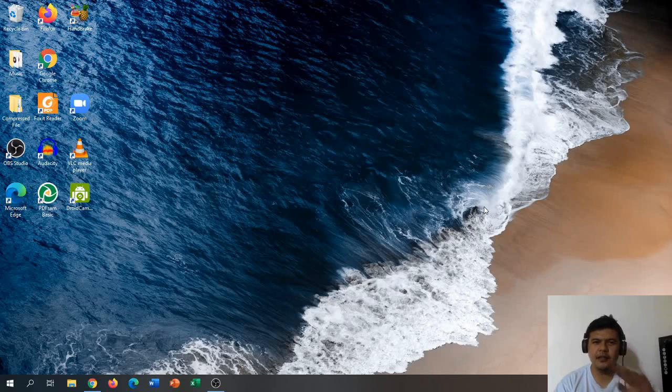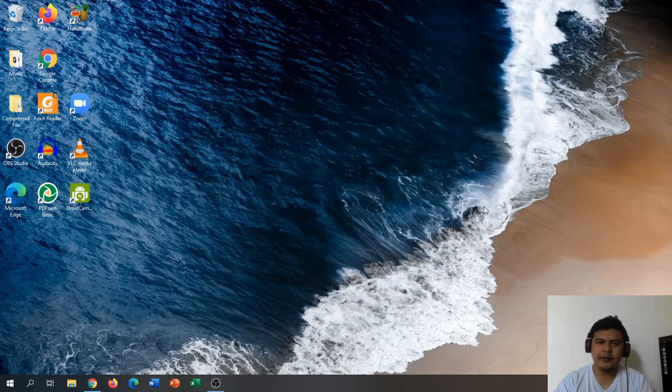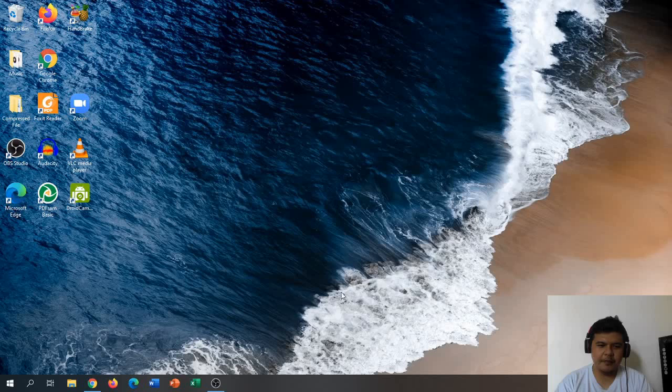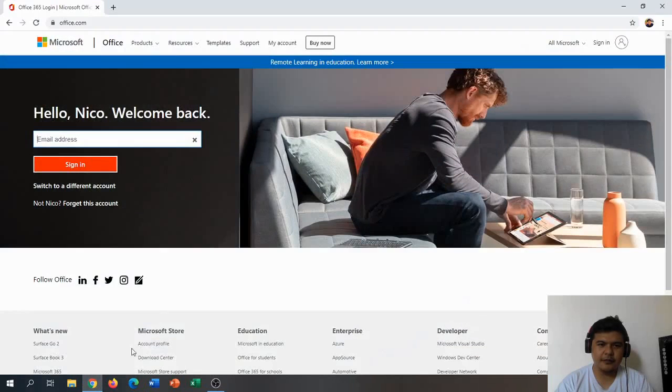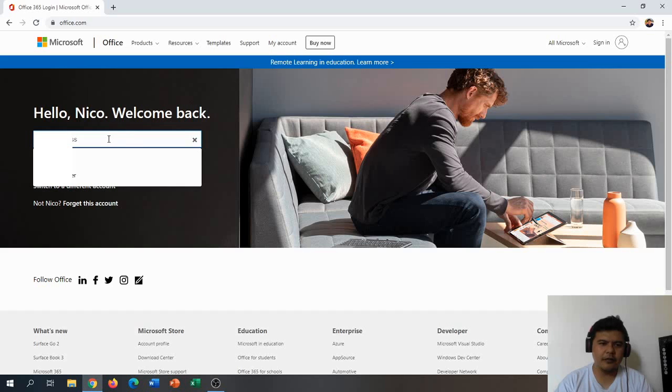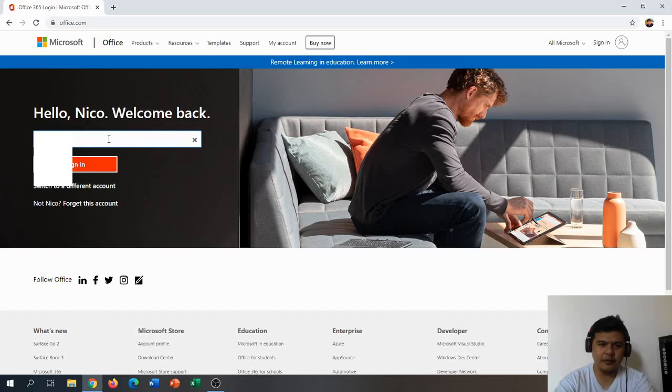Hello everybody, today we are going to install Microsoft Teams on our desktop. The first step is to open a browser and go to office.com. After that, we're going to log in to our account and click sign in.